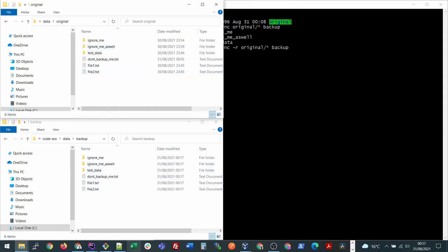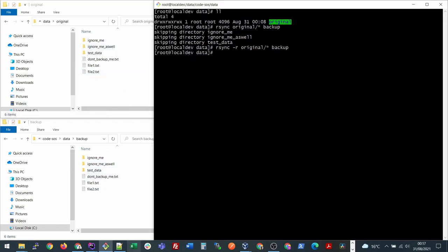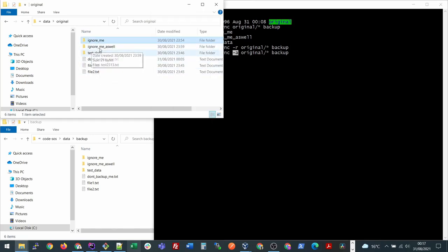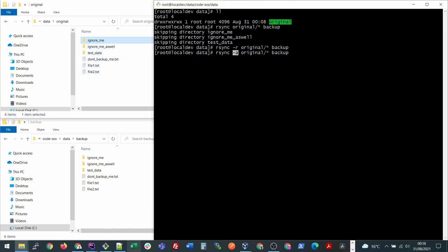This is how the normal copy paste works. There is another option: instead of using r you should be using a. A is for archive. What it does is it ensures if there are any kind of symbolic links within your directory or if different users are owning these files.